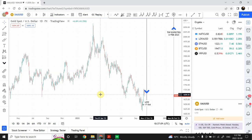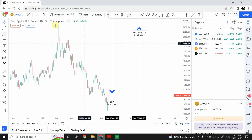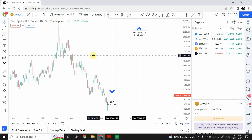Good day ladies and gentlemen. Today's video is very important regarding gold and silver - it's going to be just about gold and silver. I have been bearish on gold and silver, and I'm still bearish on both.